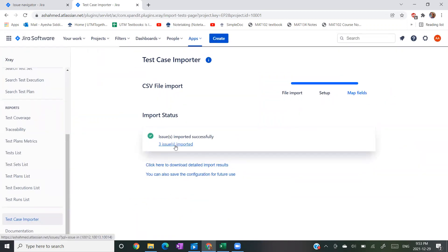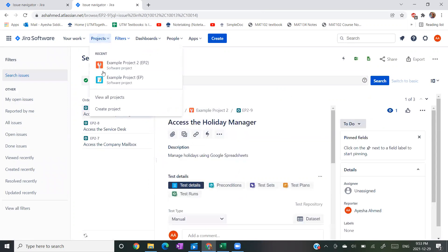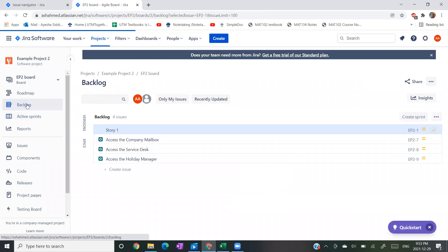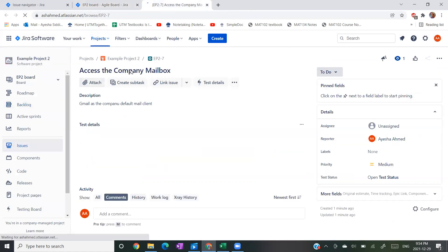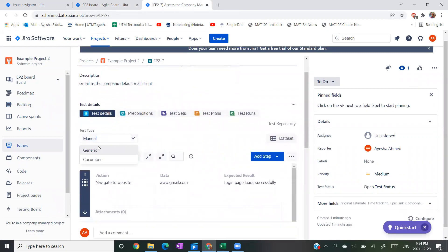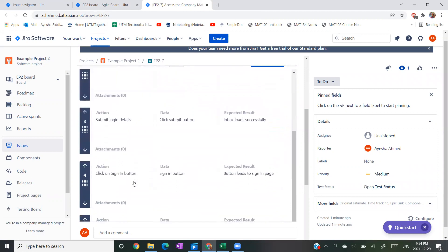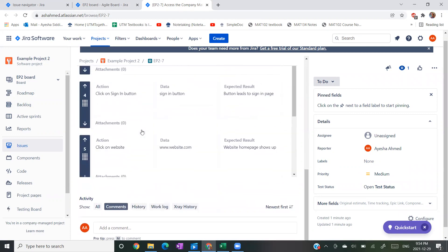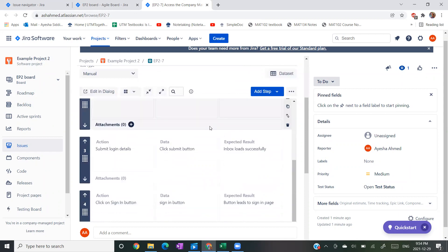Since everything is working, I'm going to click on 'three issues imported.' As you can see, the test cases have been made. If I head down to my project and go into Backlog, you can see that it has been imported successfully. Just to show you the steps as well - I'm going to click on one of the test cases, 'Access the Company Mailbox.' It loads, and the test type is Manual, which I had selected in my CSV file. You can see that my steps have been added in as well - all six of them. It doesn't matter how many steps you have; it will import successfully if you've followed the steps I've shown.